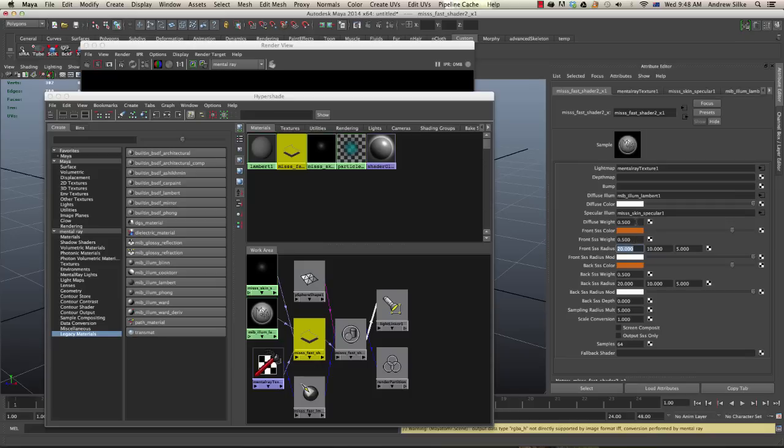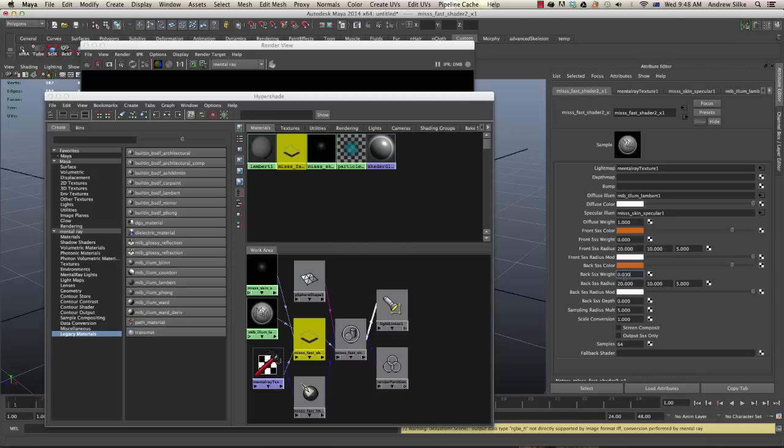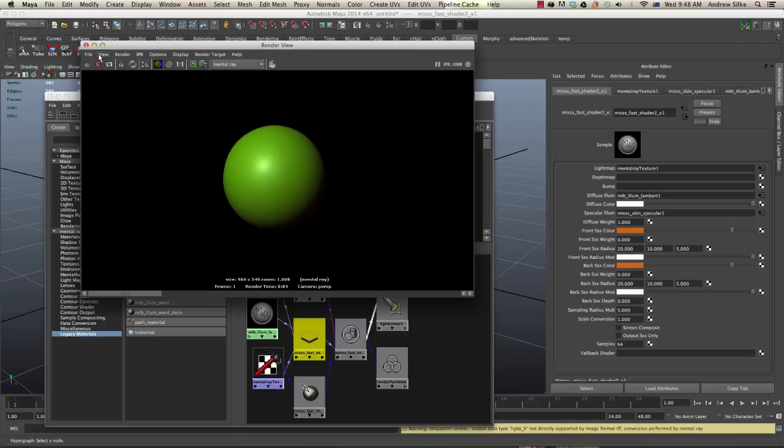If I was to put the weight of this diffuse weight up to one, and we'll just take the back scatter radius, sorry the weight of the back and the front off, so now we're just seeing the diffuse, let's render that out.